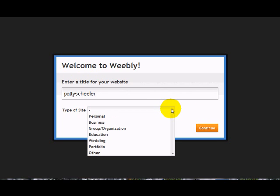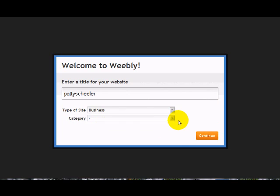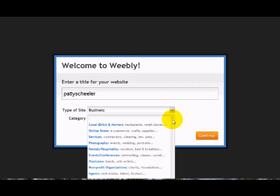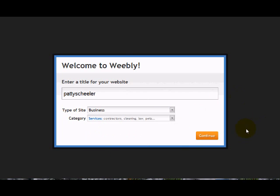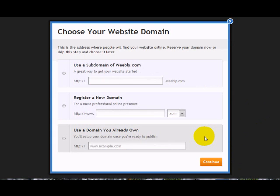And I'm going to classify this as business. And then the category for this would be services for me. And then we're going to continue.